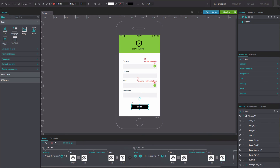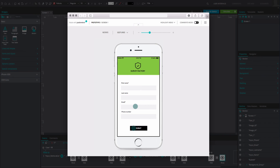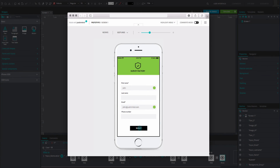And that's it. Click Simulate to see and interact with your example. You will see that you must enter both a name and a valid email address to complete the form successfully.